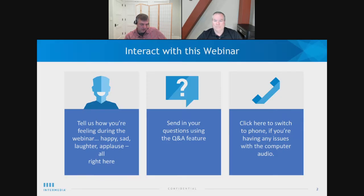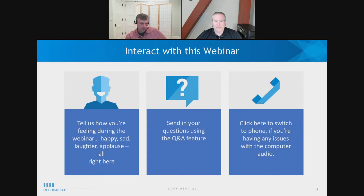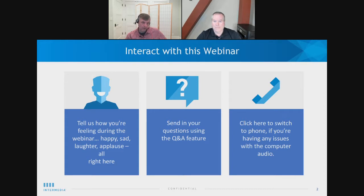Everybody who is here today is going to get a copy of the session — we're recording this. We're really interested in your feedback during the session, so please use either the emojis or the Q&A, which is really important because that gives us a chance to log questions and either respond to them during the session, which we'll try to do, or also follow up. We want to make sure that we're able to answer any questions that you've got about the material that we're going through today.